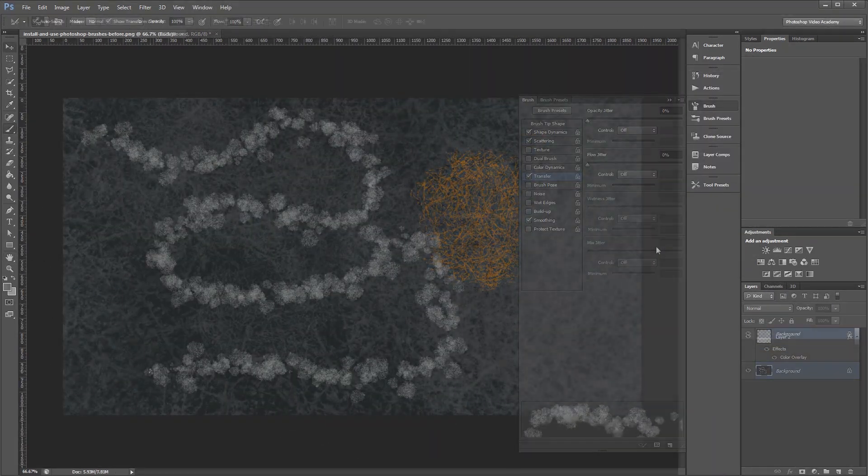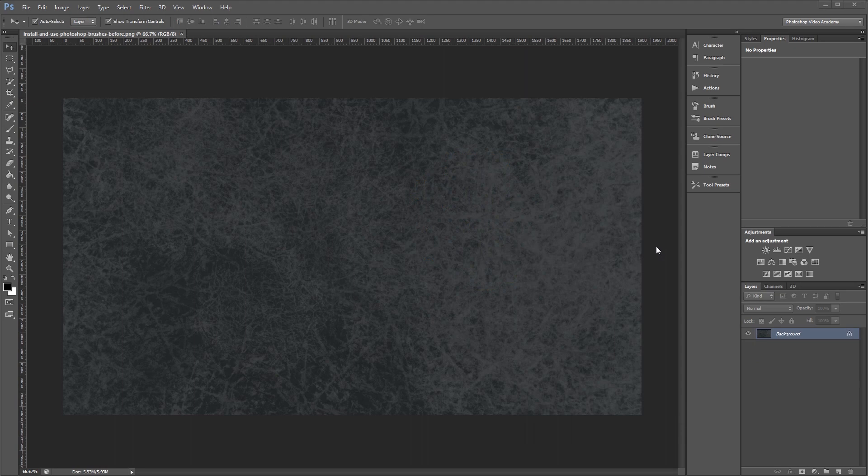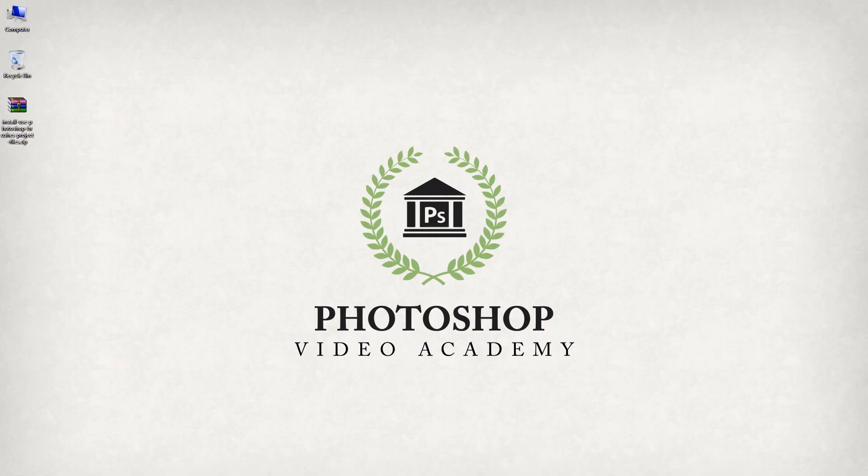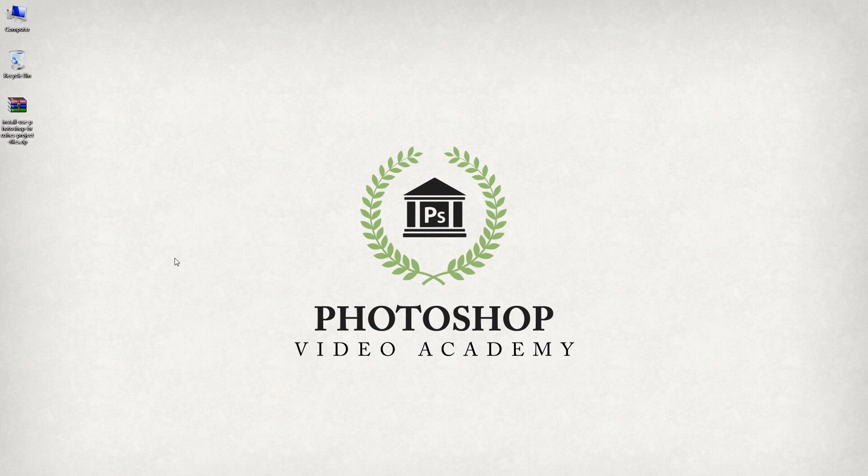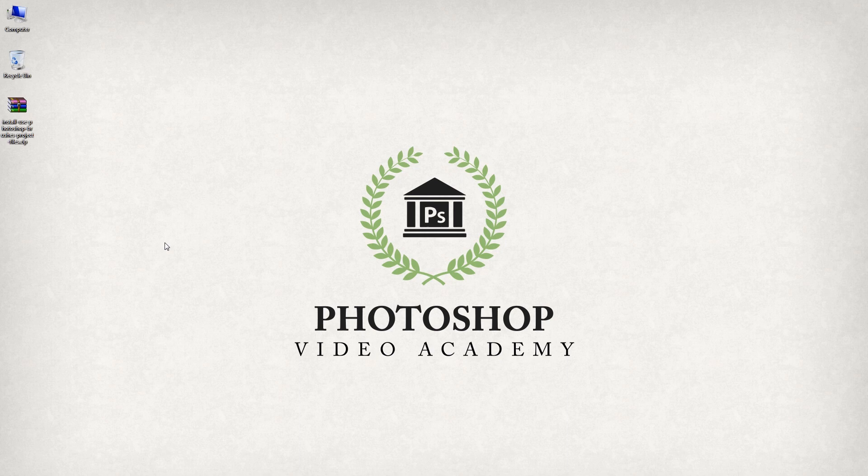So the first step is to download some Photoshop brushes. If you don't have any already, feel free to grab the project files now to get some free brushes to help you get going. Typically, Photoshop brushes are packaged into a zip file with other files like product and usage information. The actual brush file is going to have a .abr file extension.